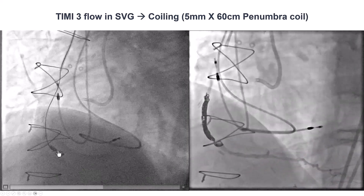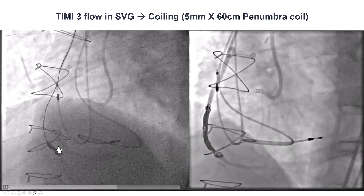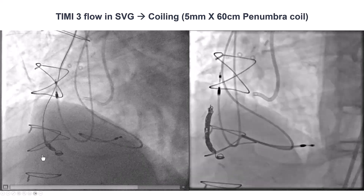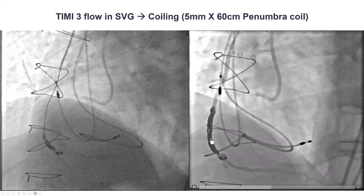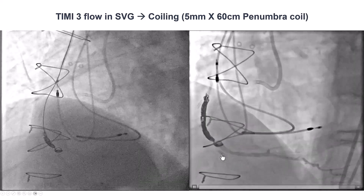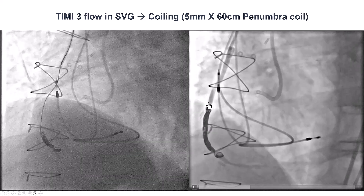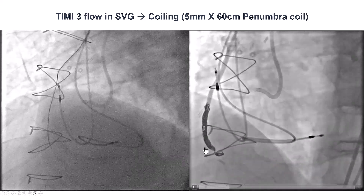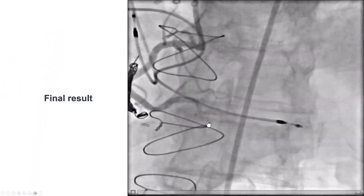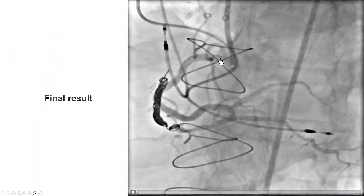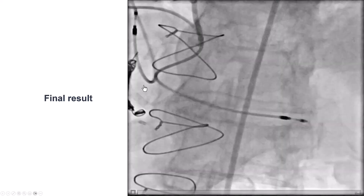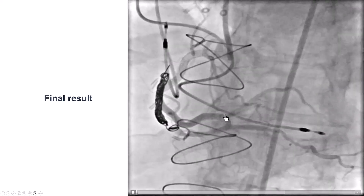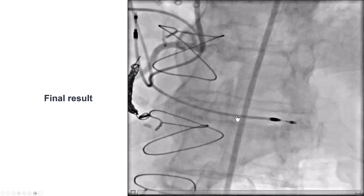We then decided to close the saphenous vein graft because of significant competitive flow. We placed a long coil into the SVG. Although the graft was not completely closed immediately, it will close once anticoagulation is reversed. In the end, we had a successful result: the RCA was successfully re-canalized into the PDA, with good flow also into the right posterior lateral.